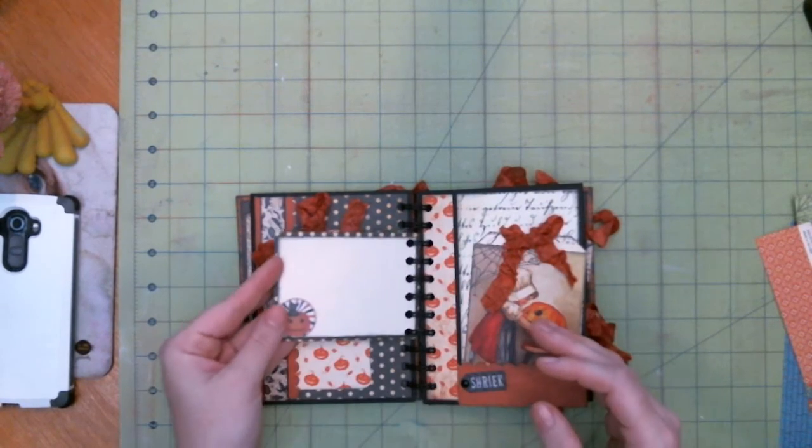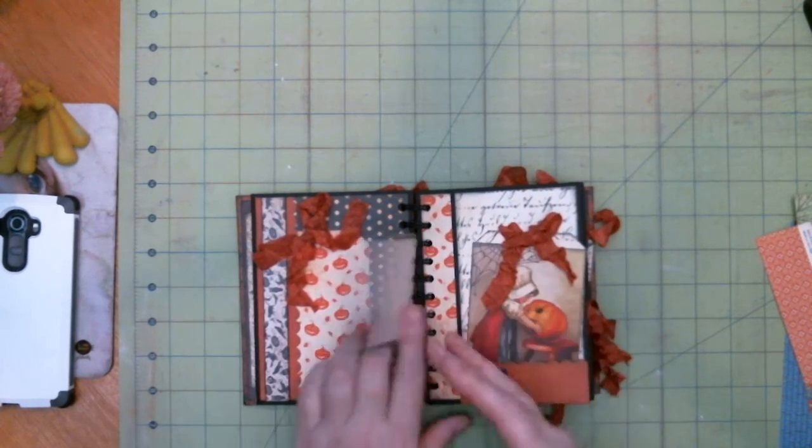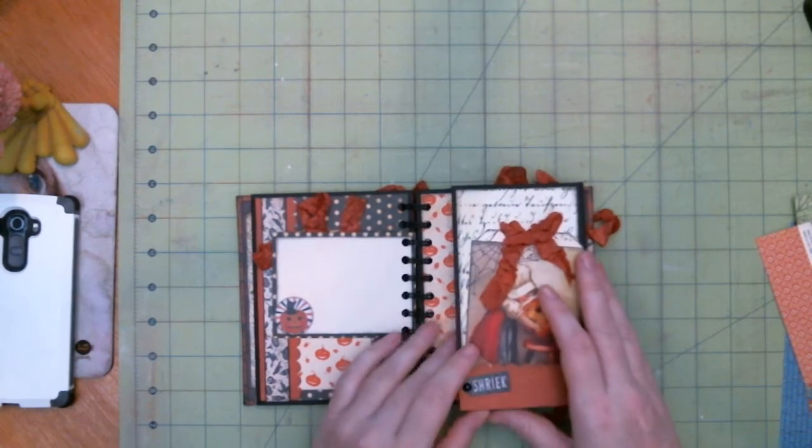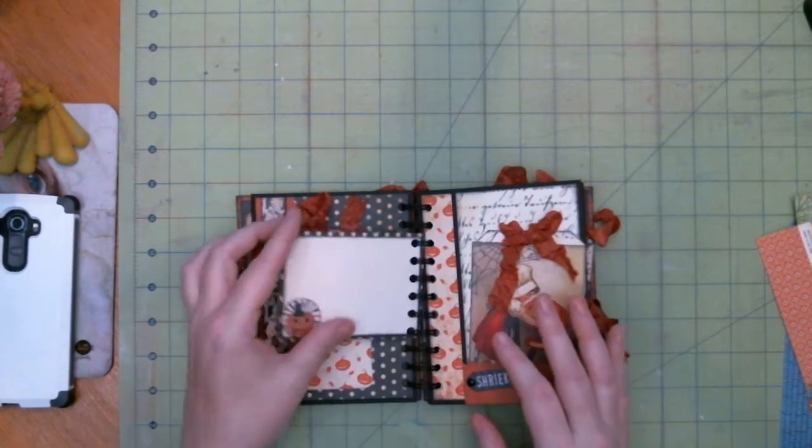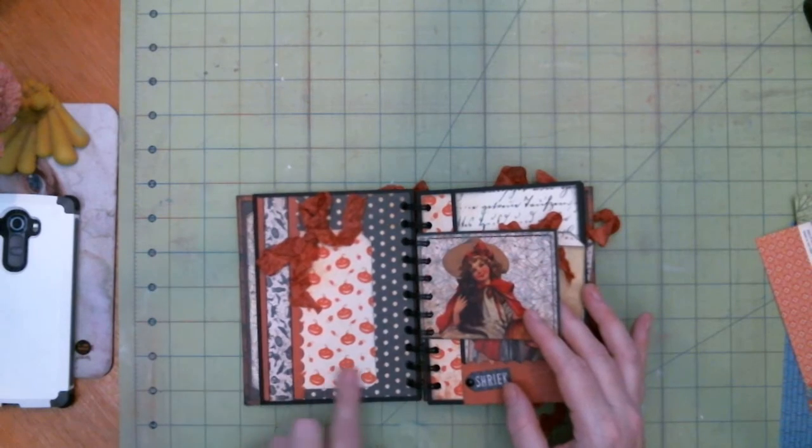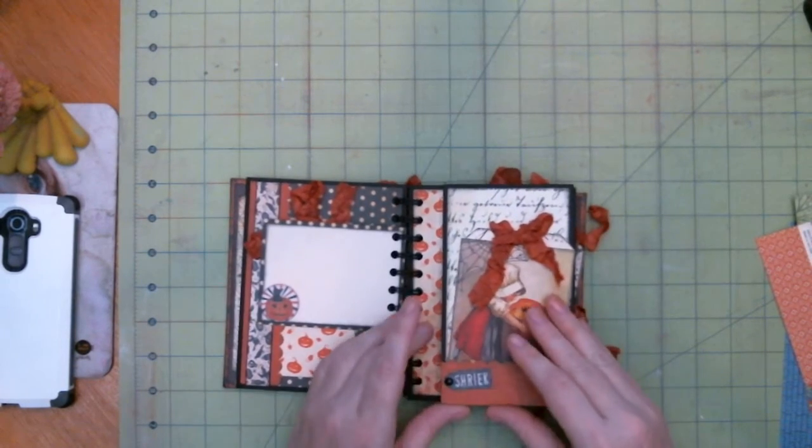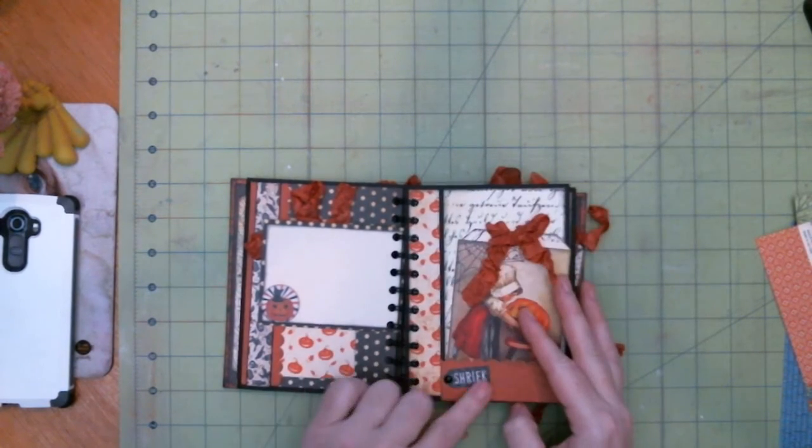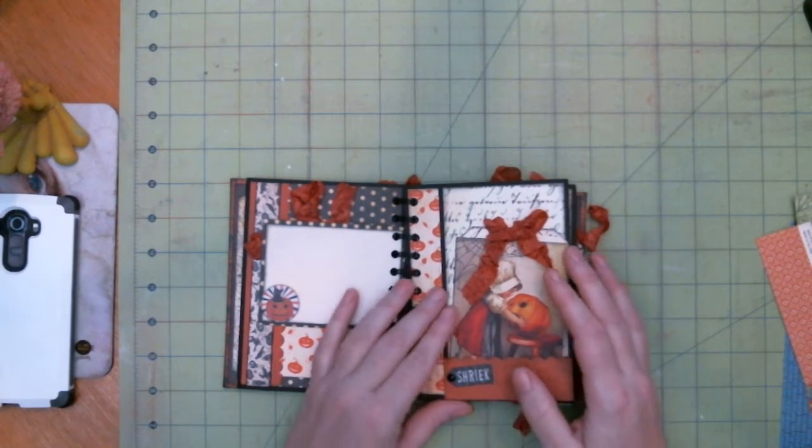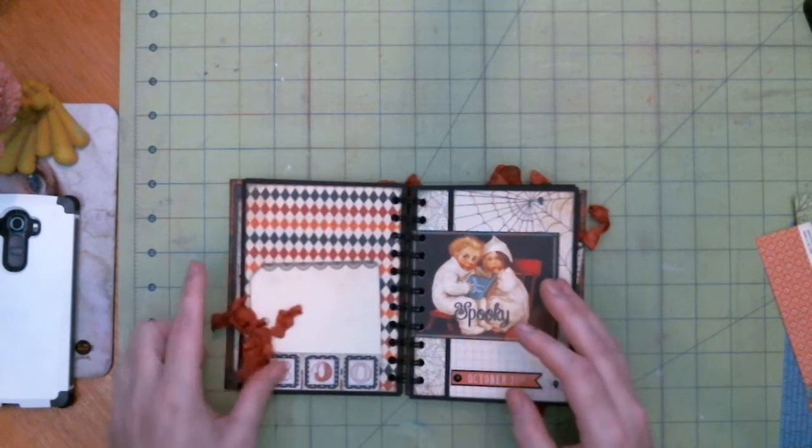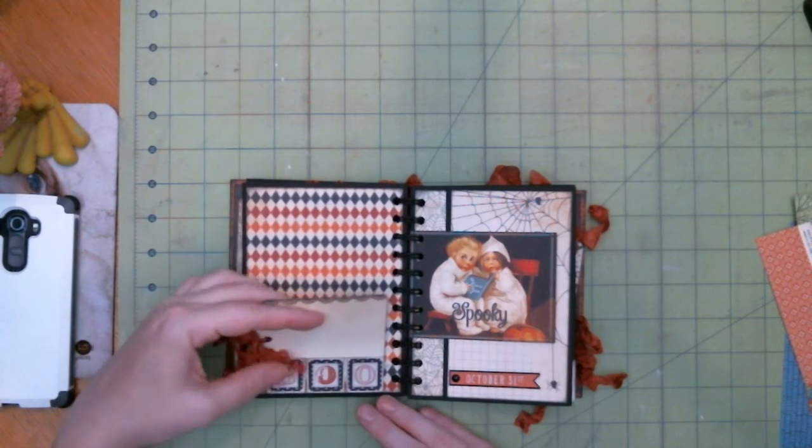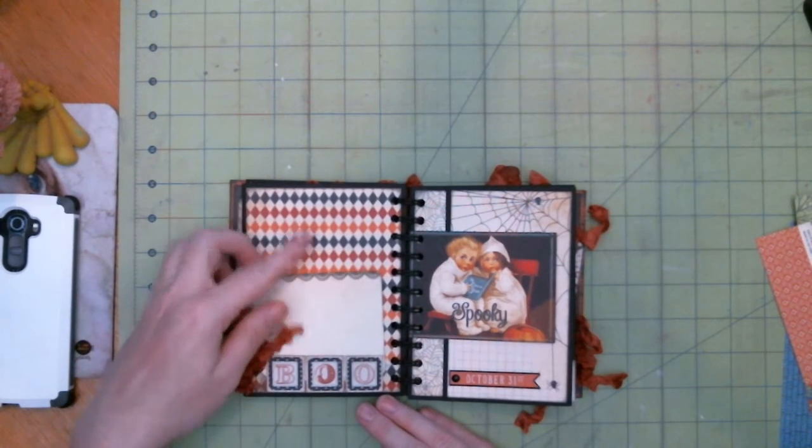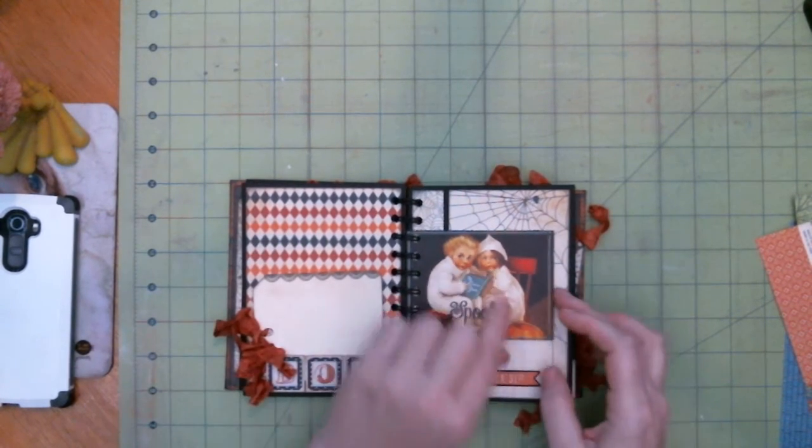So this one's got a few journaling tags throughout it. Some more journaling spots. This one has the pocket on this side instead of in here but I've used enamel dots and the stickers from the collection and this boo is popped up so you can tuck behind it.